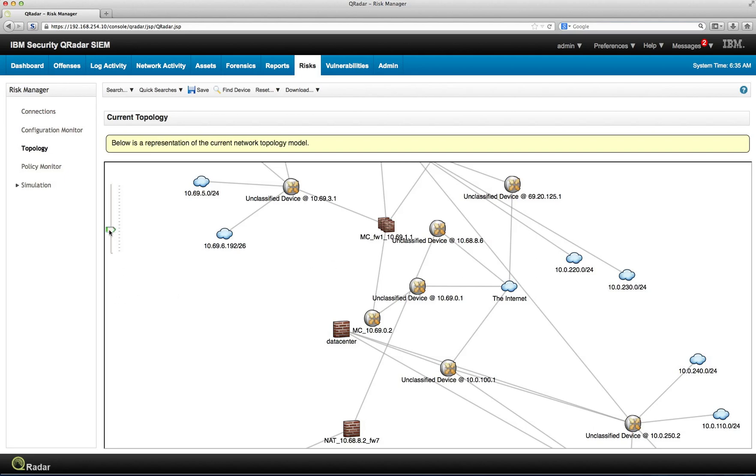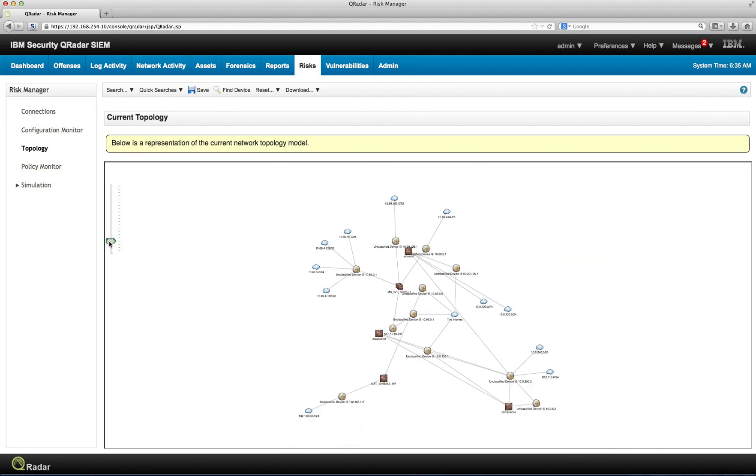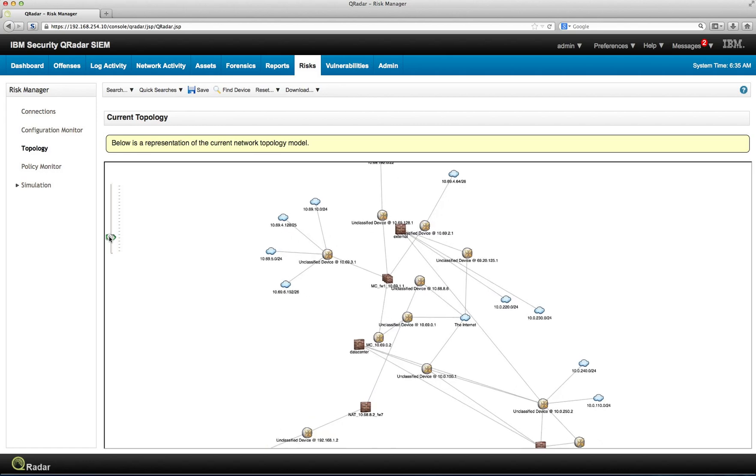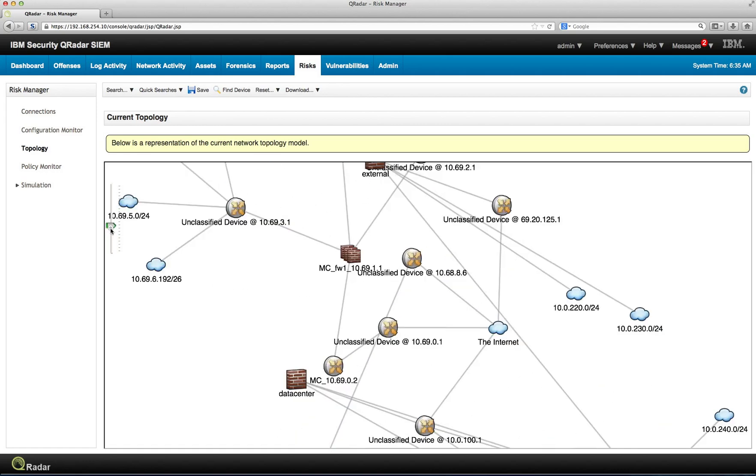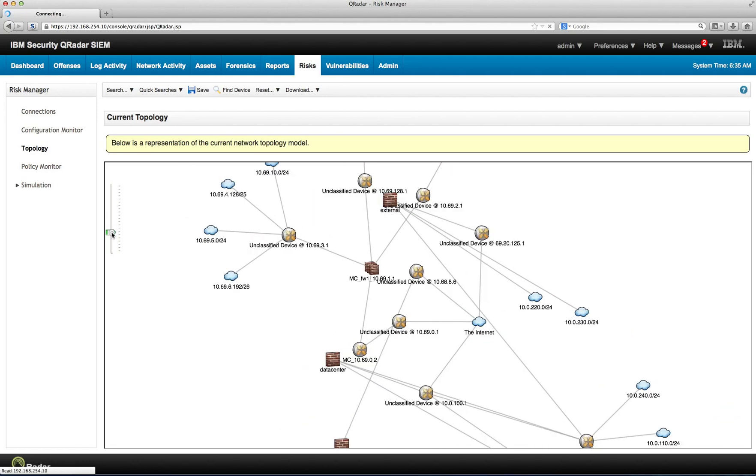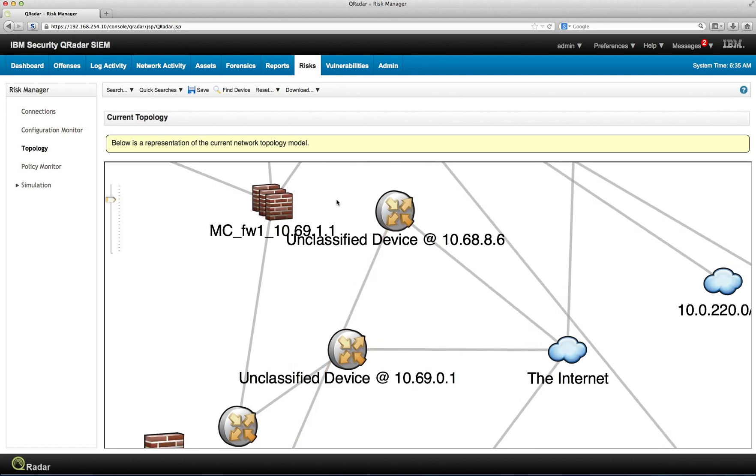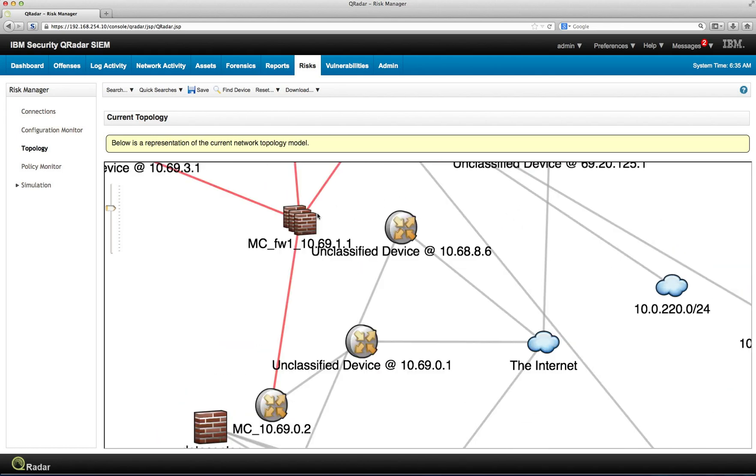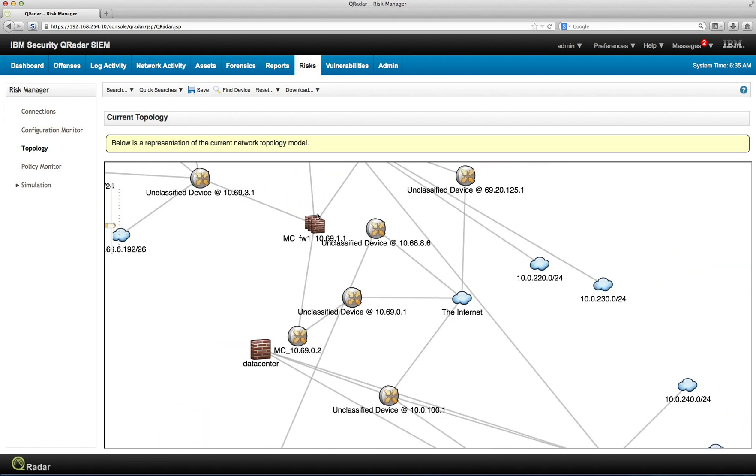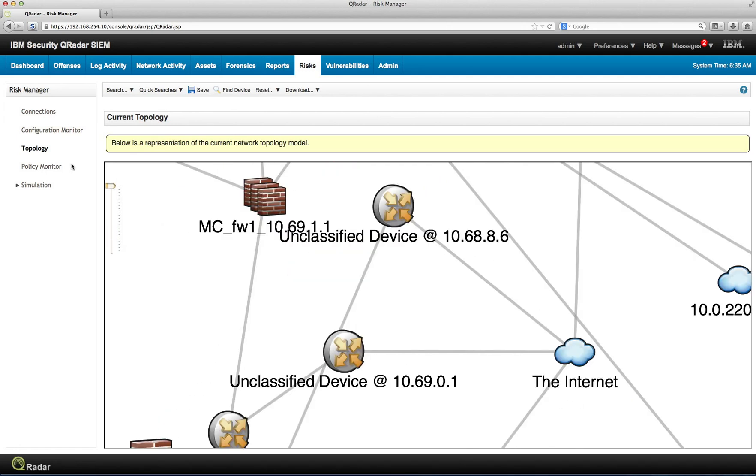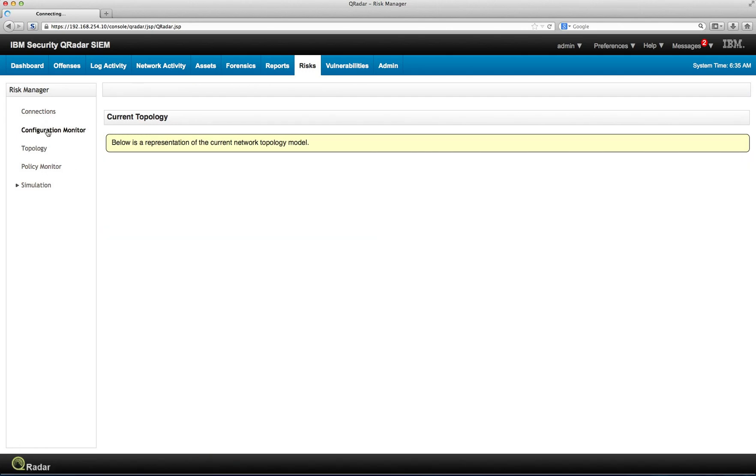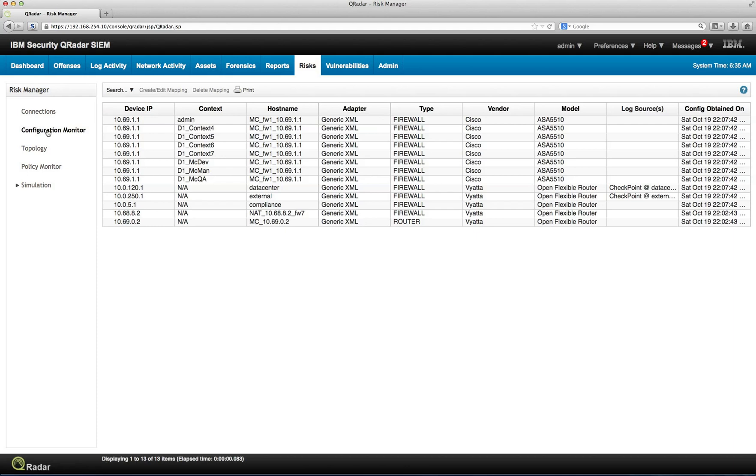And here we see the topology of the test network that we have. In here you can actually, from the topology there are many things you can actually do. You can right click on the topology and see the configuration information. But let's see it from the configuration monitor section. So I click here on configuration monitor. In here we are going to be able to see the different configuration of the firewalls, routers, and devices that we have in here.